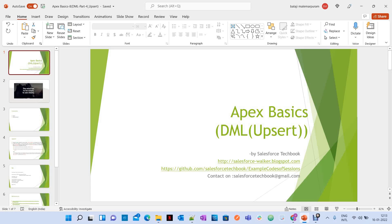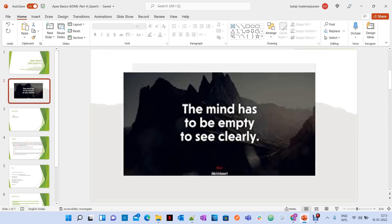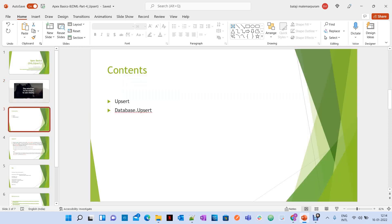Hi, today we are going to discuss the topic of upsert statement under DML operations. Let's see a quote from a great personality before we start the session: 'The mind has to be empty to see clearly.' Let's see what we are going to discuss as part of this session.